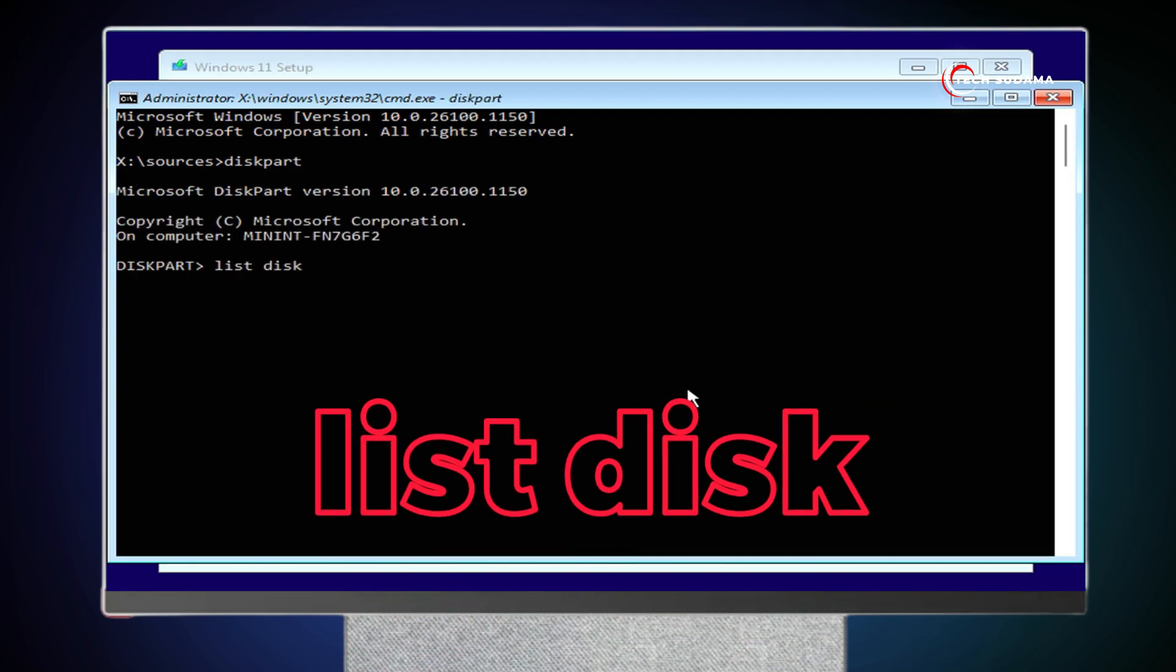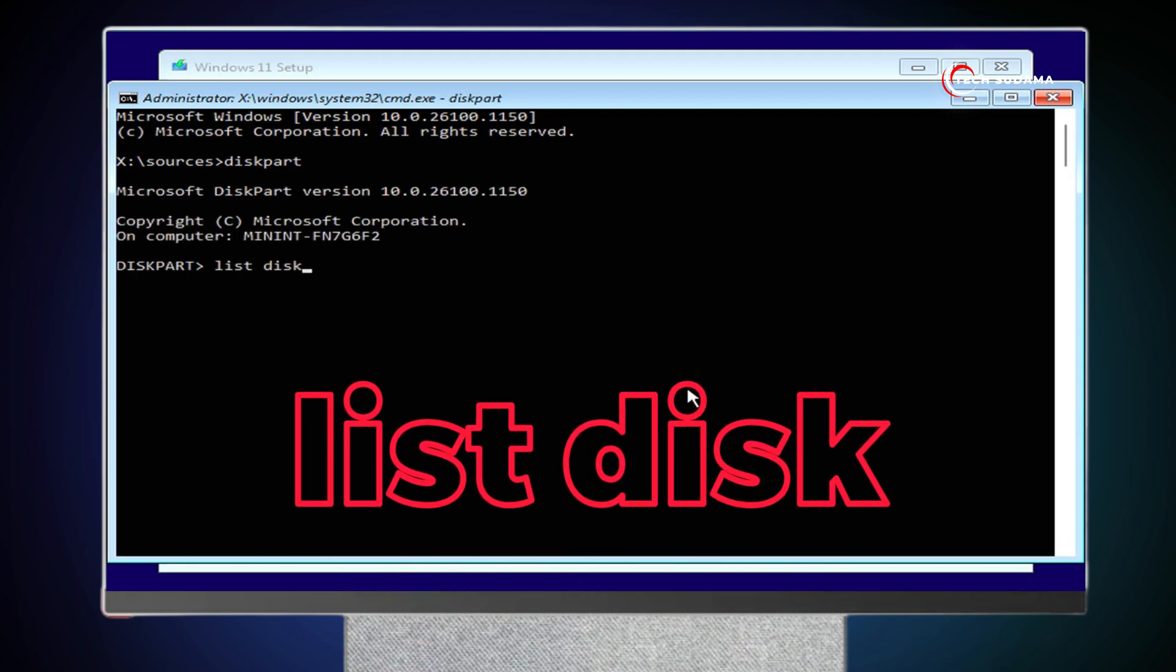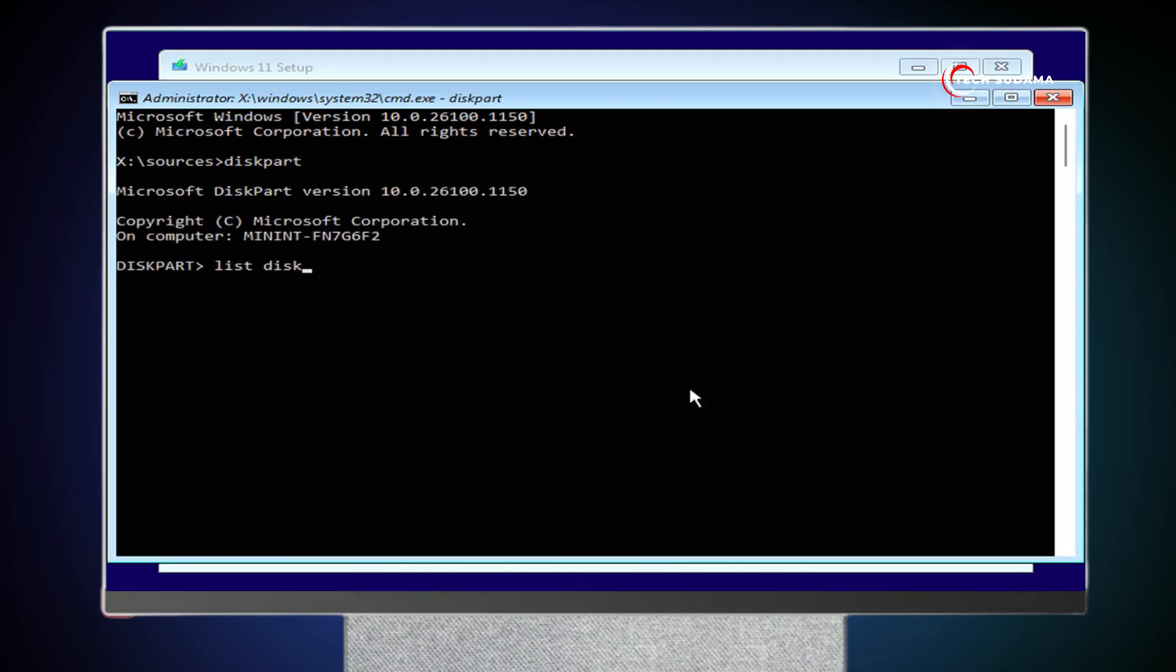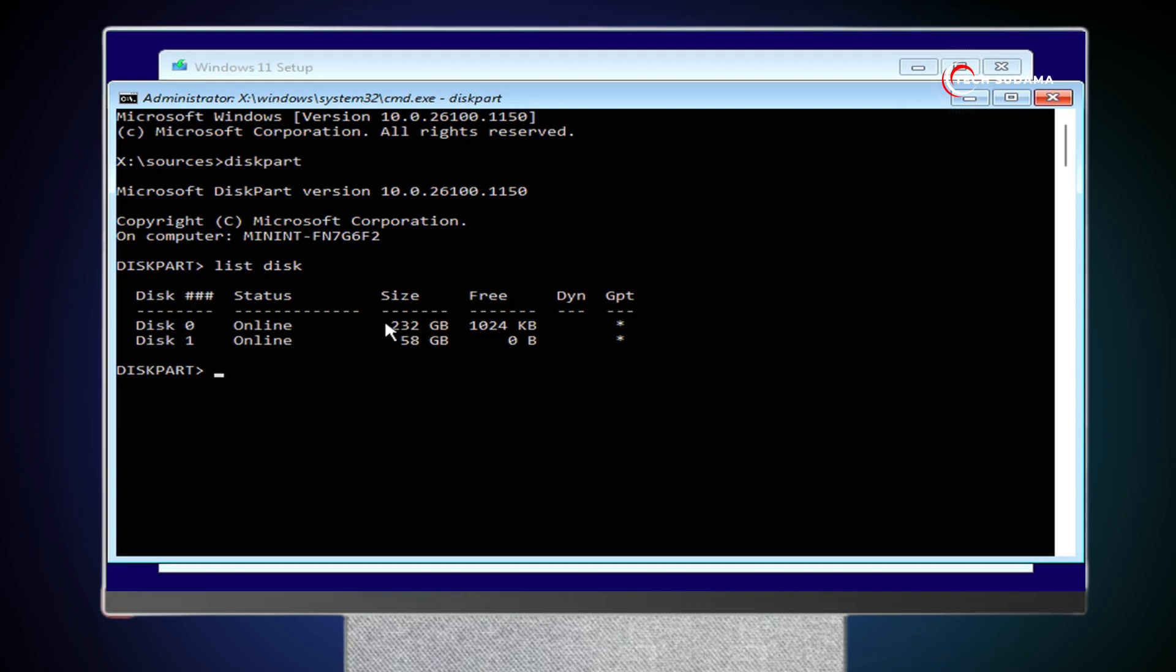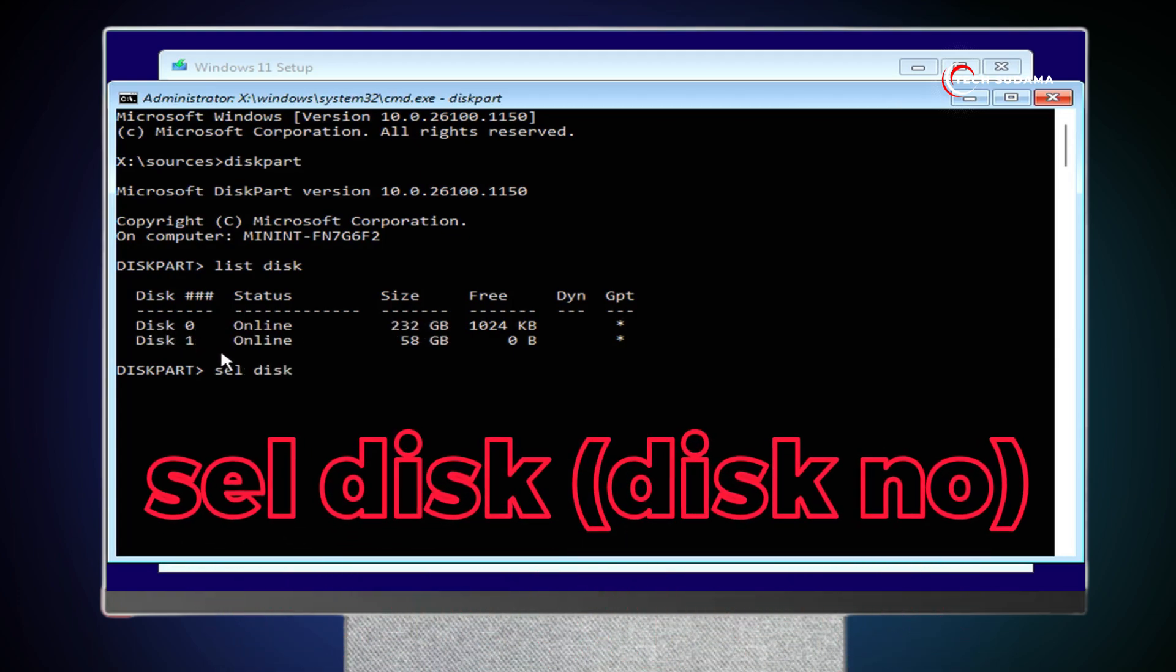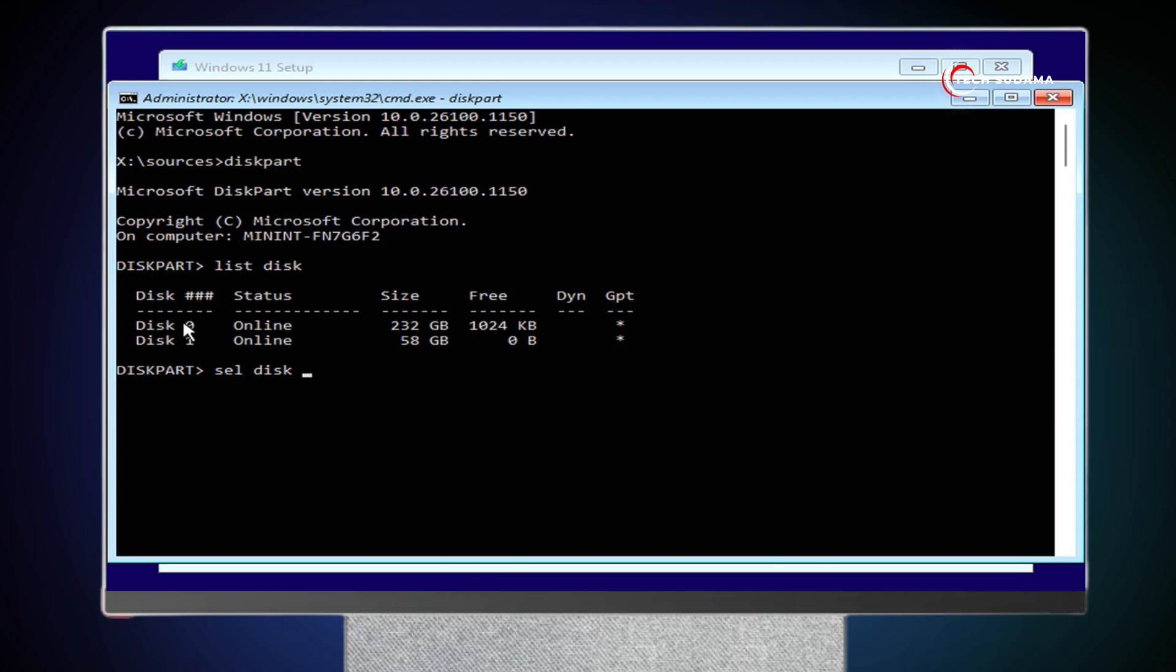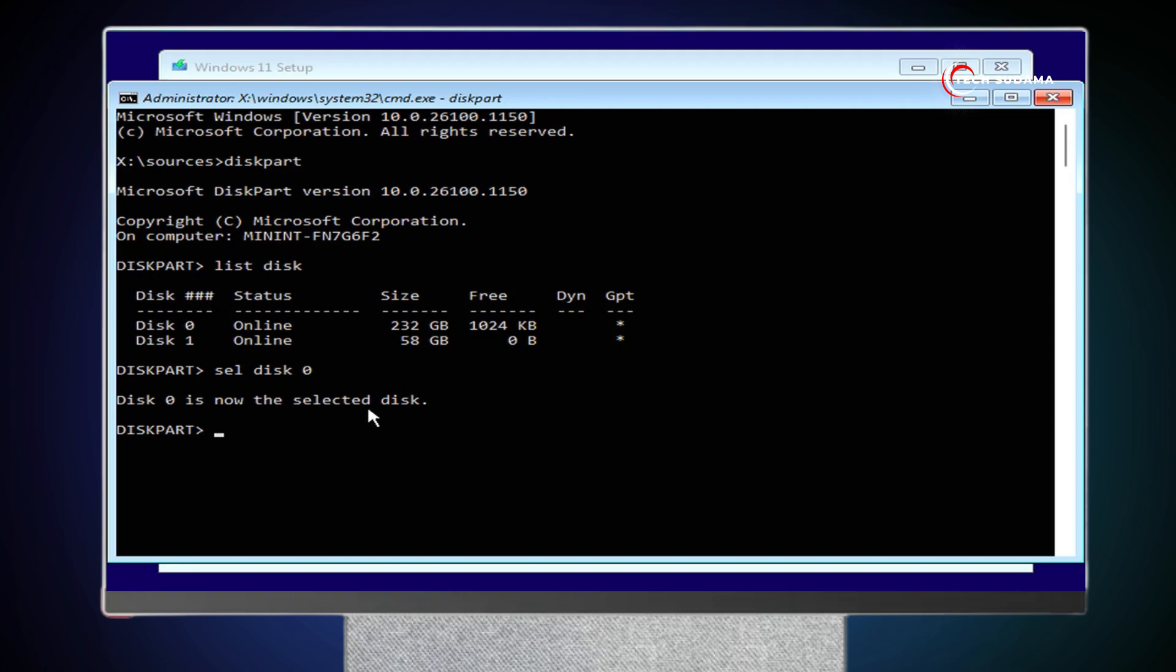And now type List Disk. Hit the enter key. And here you'll have to identify your SSD or hard drive. In my case, it is 250GB SSD. So, this is Disk 0. Now you'll have to type select space disk space the number of the disk. In my case, it's 0. And now you'll have to click on the enter key.